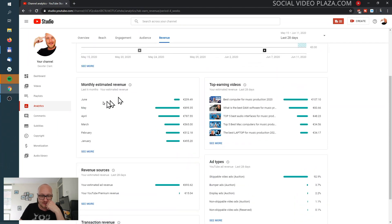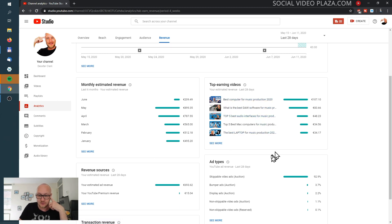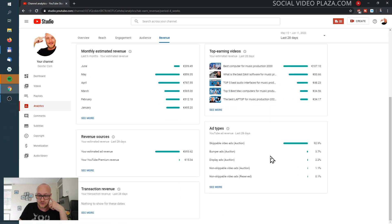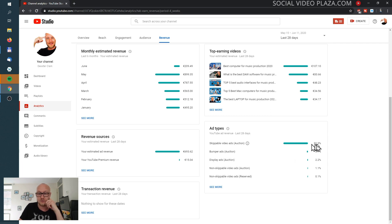Here is the revenue breakdown — my estimated revenue, monetized playbacks, and my CPM, which is how much I earned per thousand ads. Over here is my estimated revenue by month: June, May, April, March. My top earning videos with revenue broken down, and the ad types — skippable ads have earned me the most, followed by other revenue sources.